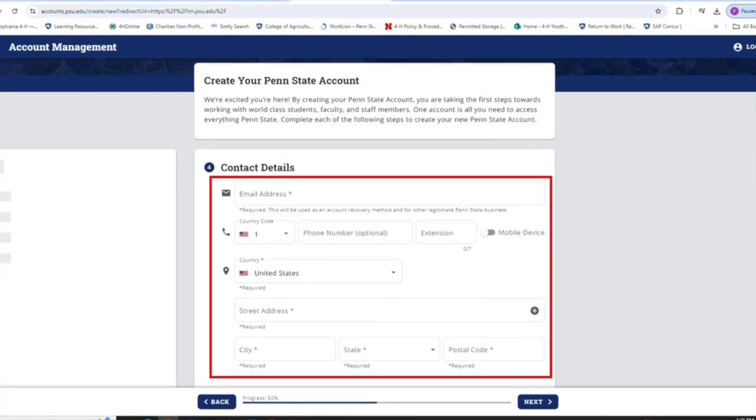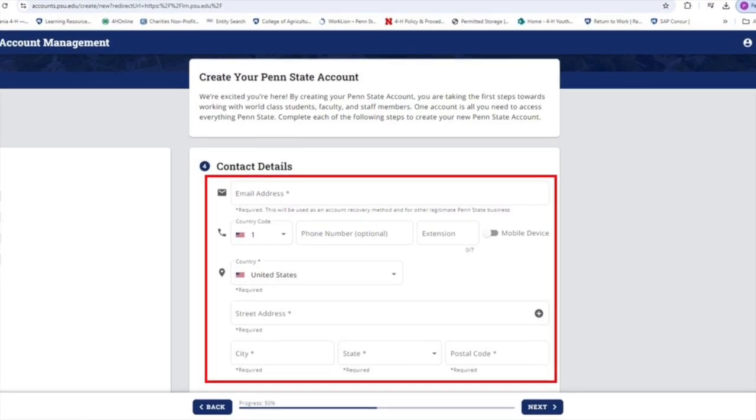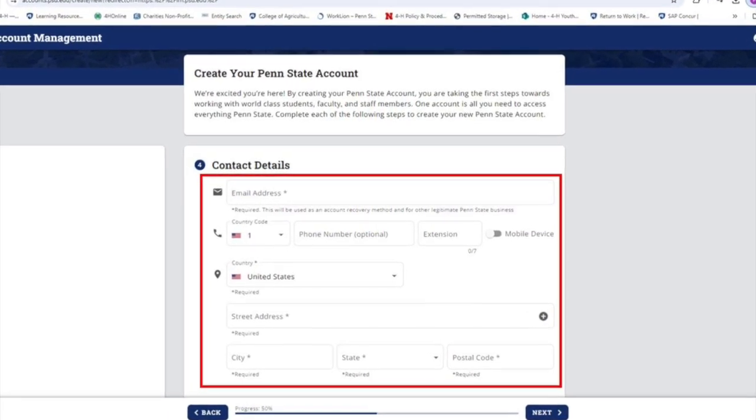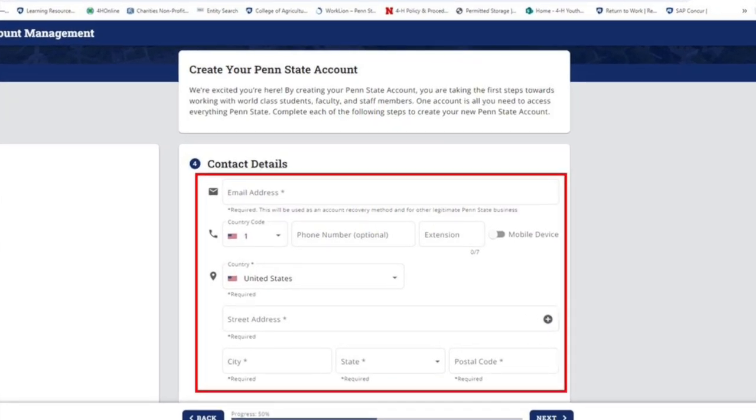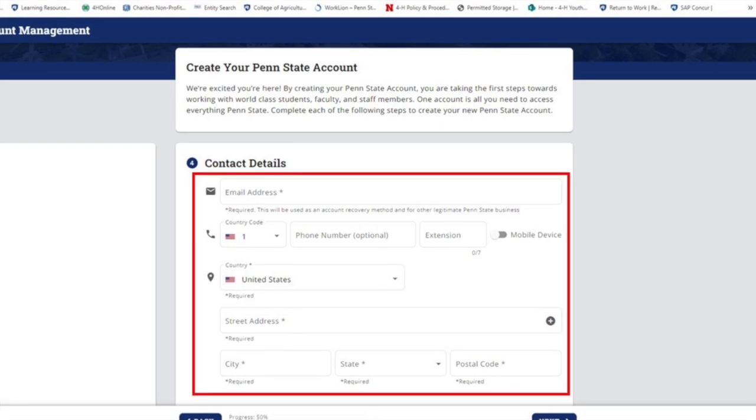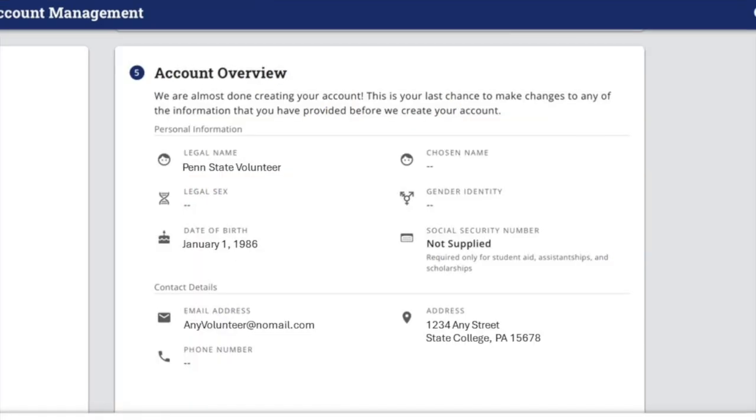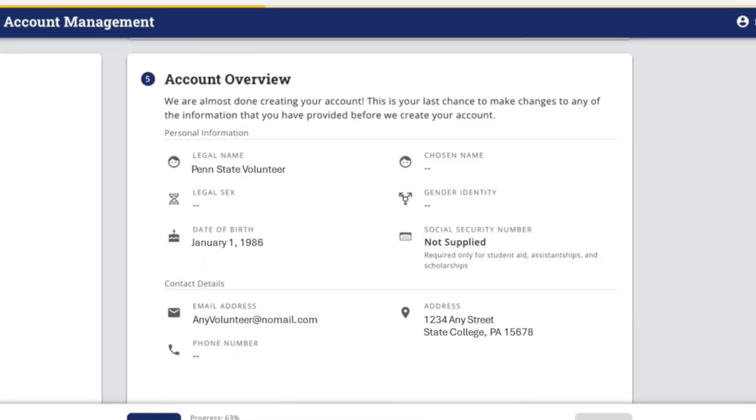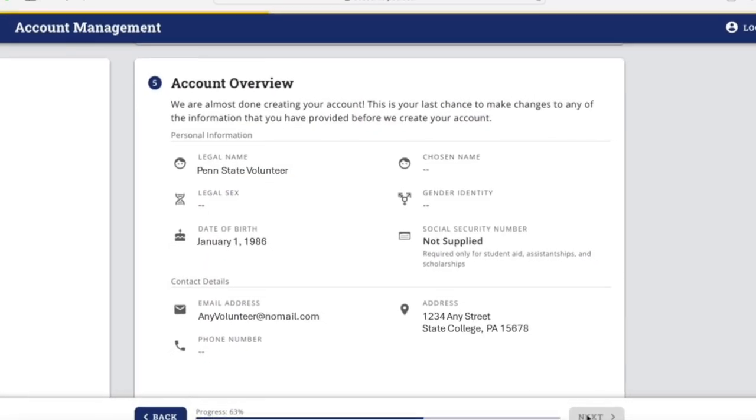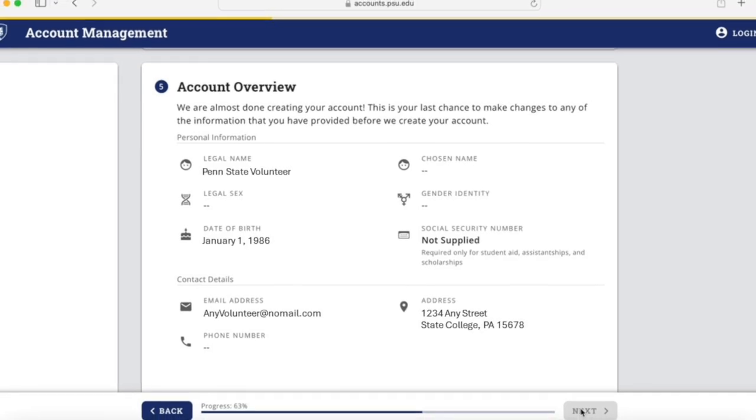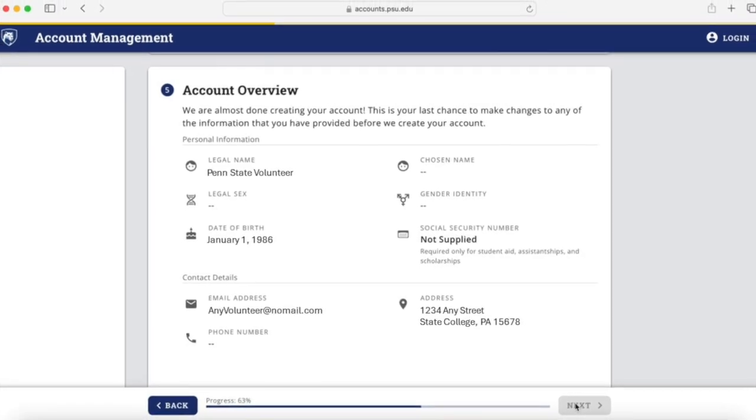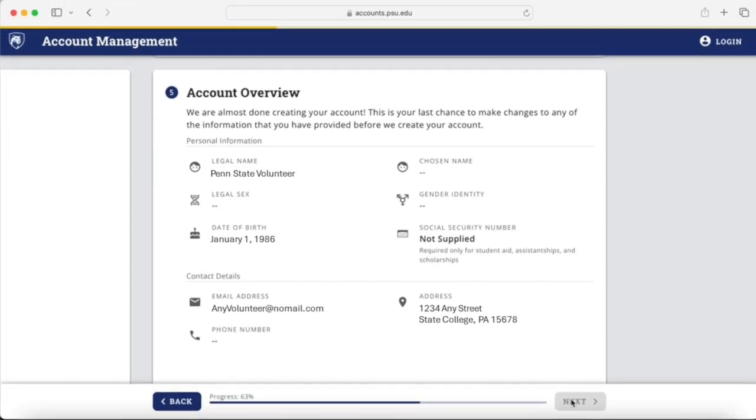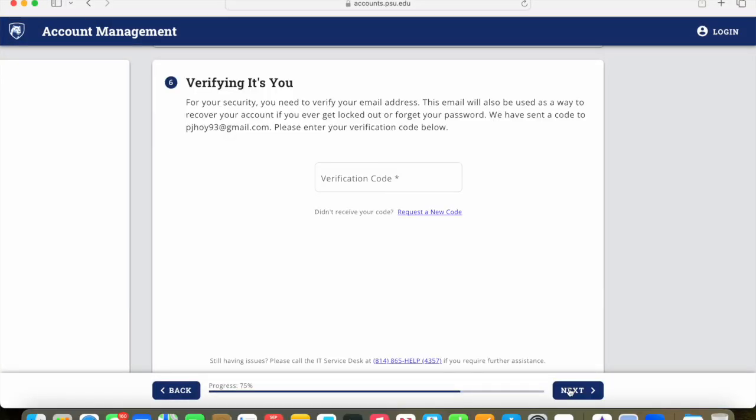And then the contact details section asks for all your details including your address, telephone number, and so on. Once you've done that, it'll give you an account overview to make sure that everything's good to go. At that point, you'll click on next.